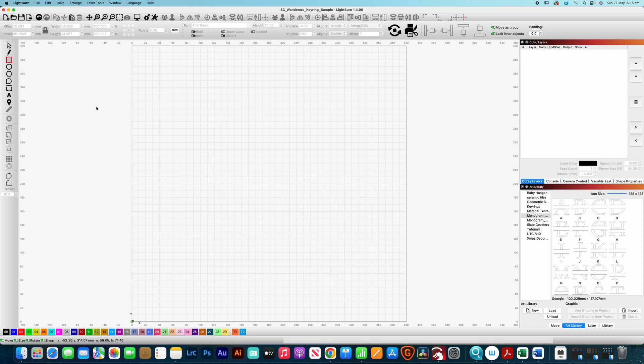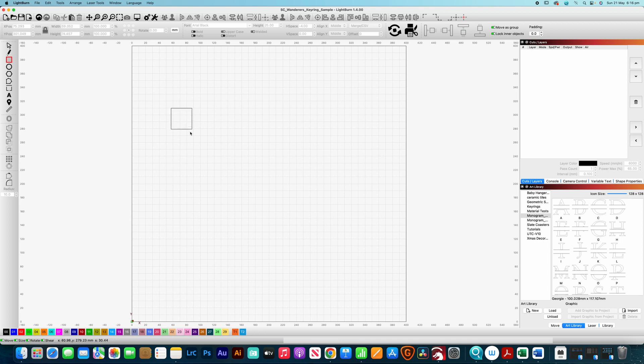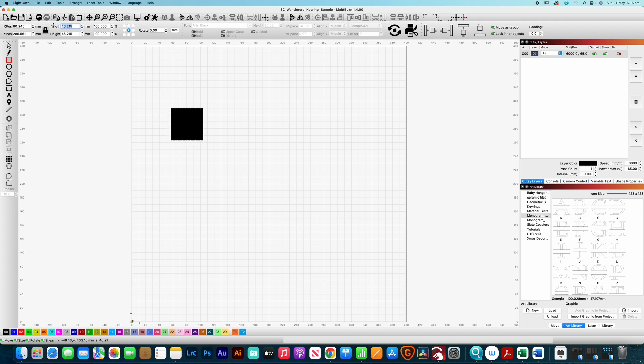Okay so the first thing that we need to do is grab our square tool which is over on the left hand side here and we're going to click on that one and we're going to shift and drag which will make us a square each time and for this one, this design, it can be any size that you want but let's make it 30 mils by 30 millimeters and that's just a little bit over an inch.